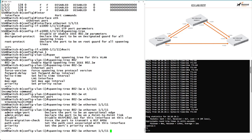I hope this has been informative and helps you when you go and configure Spanning Tree Protocol. Thank you very much for watching.